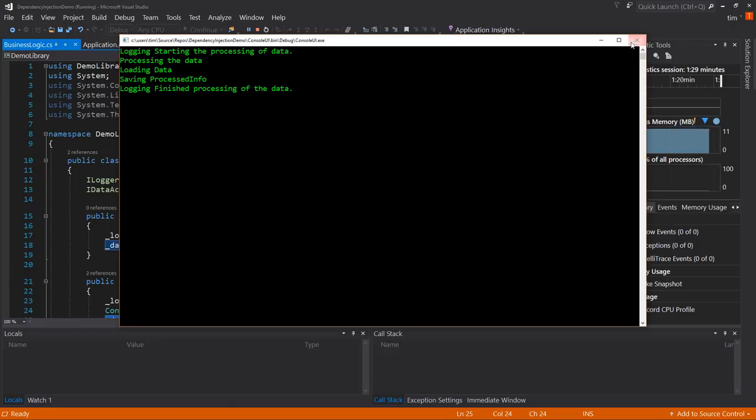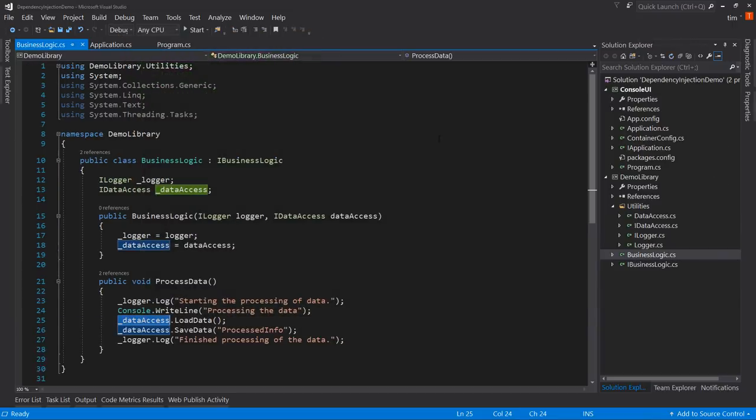So really, that's all there is to dependency injection. Of course there's a lot deeper we can go, but this is the basics — the stuff you'll use probably 95% of the time.